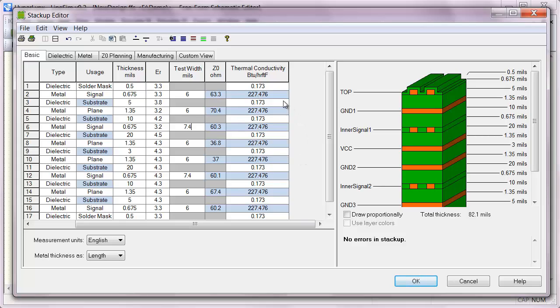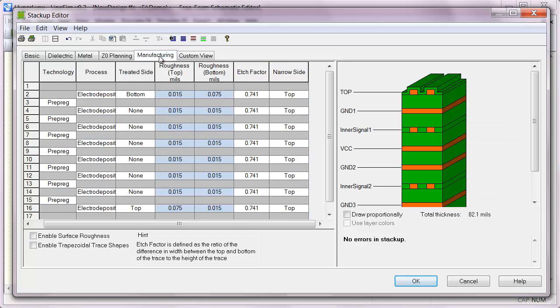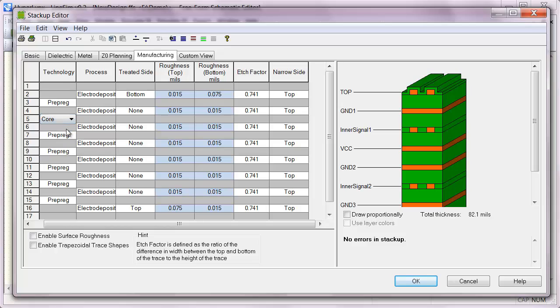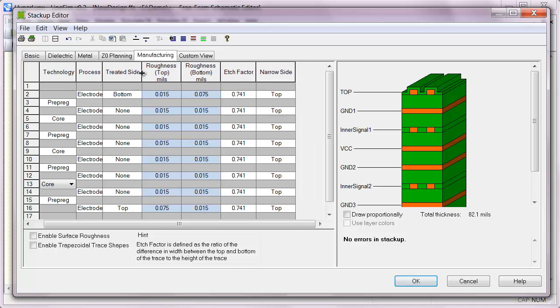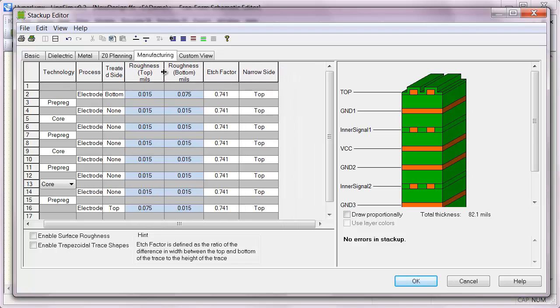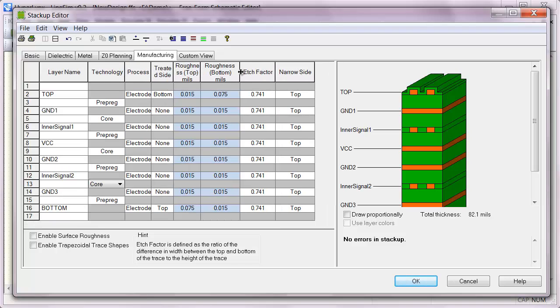One other thing to keep in mind is the actual manufactured shape of the traces. So if we go over to the manufacturing tab and set up our technologies appropriately, that will help guide us in selecting those geometries correctly. So outer layers are typically prepreg, alternating core and prepreg throughout the stack-up. So I have three cores in this eight-layer stack-up. And if I shrink down my surface roughness cells for now...